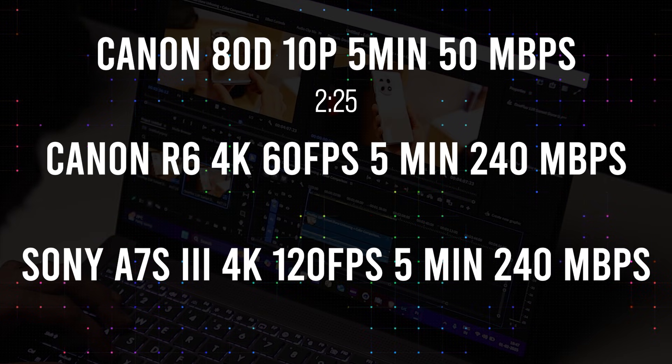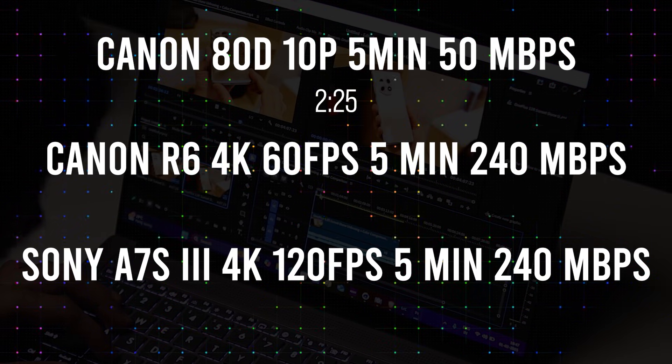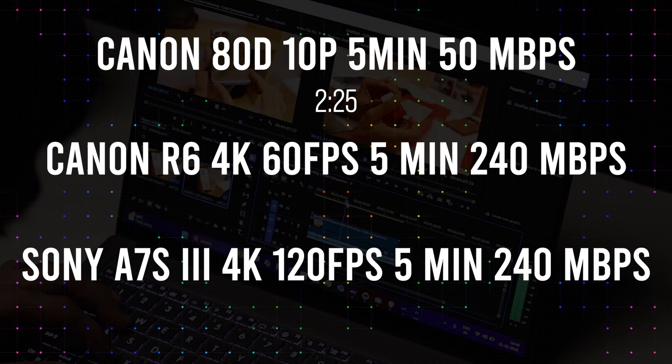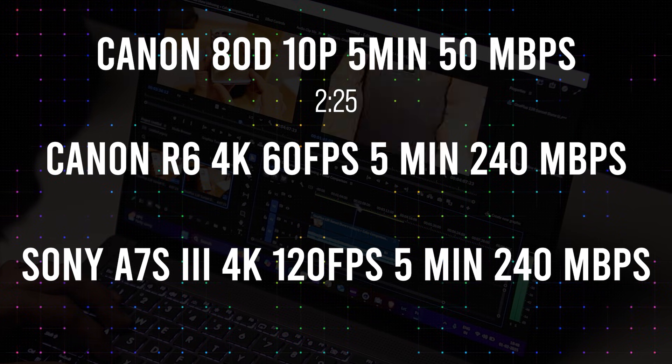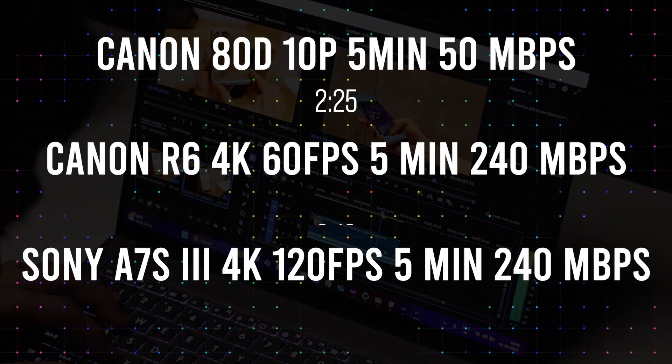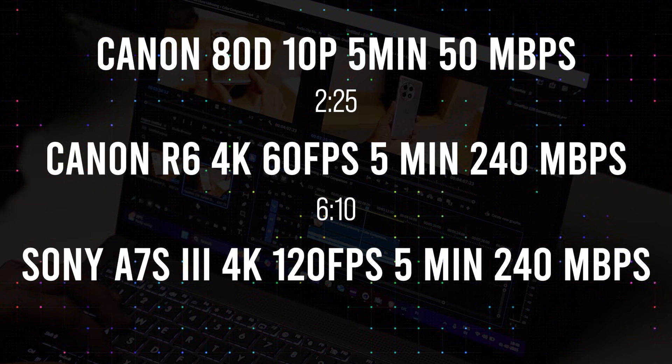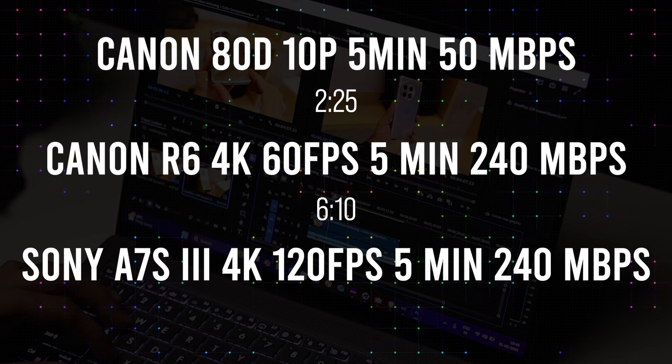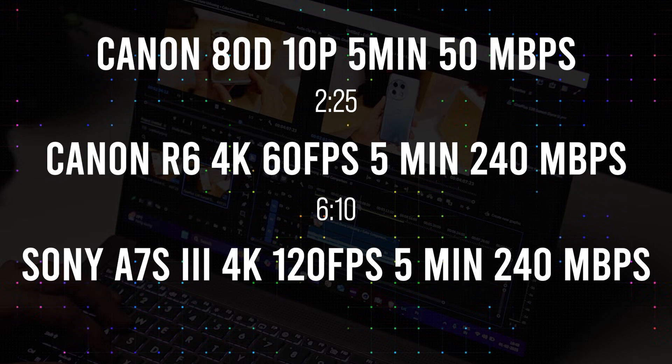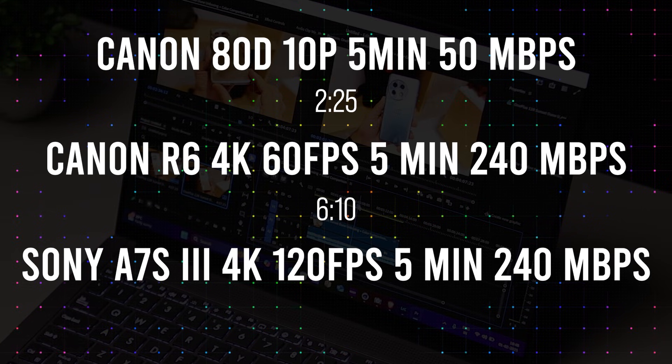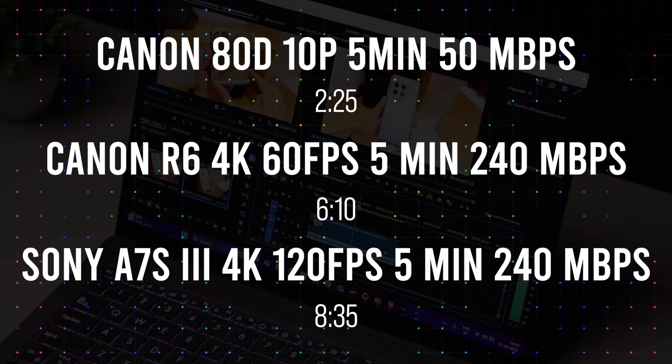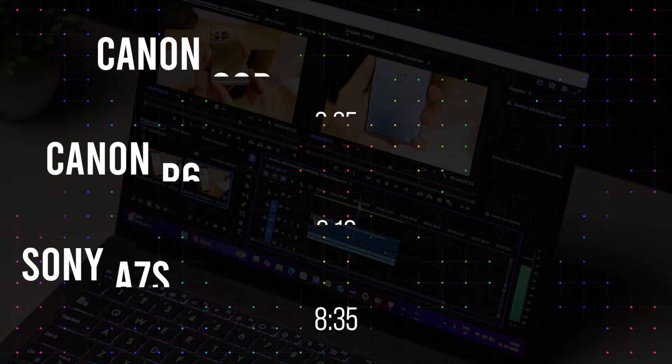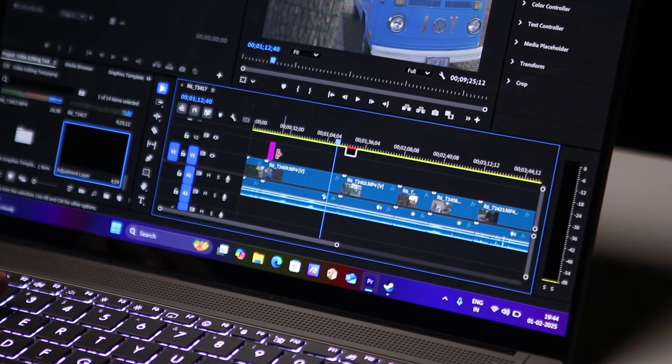Next up, Canon R6 4K footage shot in 60fps 10bit 422 rendered at 240Mbps - the laptop took 6 minutes and 10 seconds to render that 5 minute clip. Last but not least, the Sony A7S3 4K 120fps 10bit 422, 240Mbps render, 5 minute clip - the laptop took 8 minutes and 35 seconds to render that.